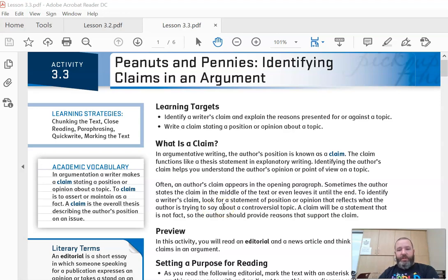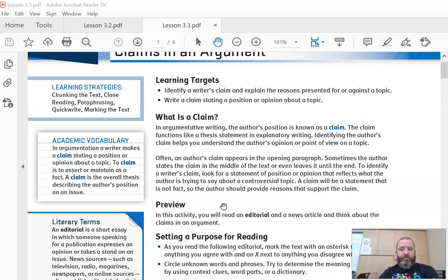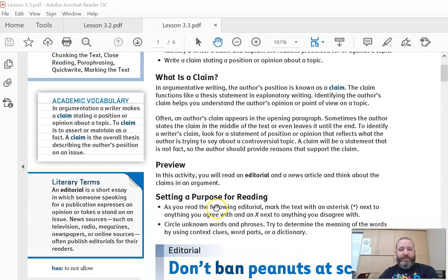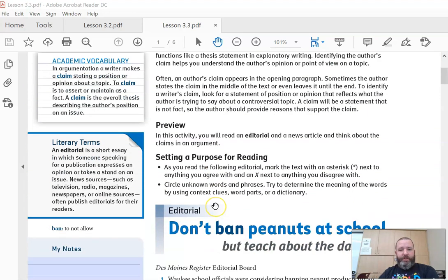Nobody's going to state the claim that pollution is great. That's not a controversial topic. You have to make sure that there is a for and against side for it to be a controversial topic.